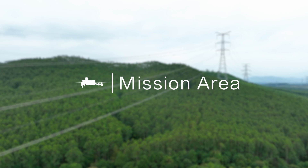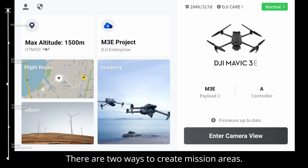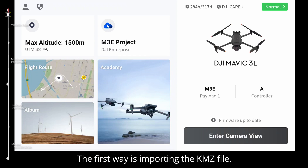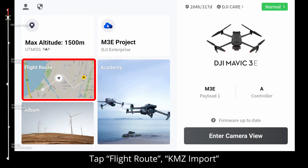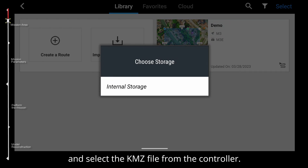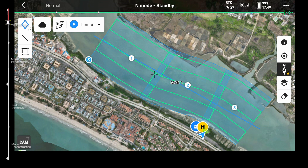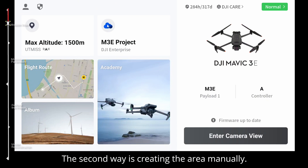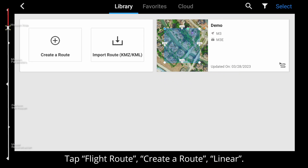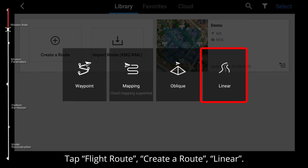Mission area. There are two ways to create mission areas. The first way is importing the KMZ file: tap flight route, KMZ import, and select the KMZ file from the controller. The second way is creating the area manually: tap flight route, create the route, then select linear.